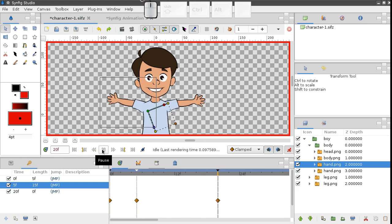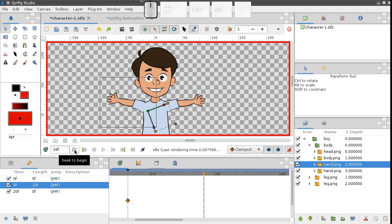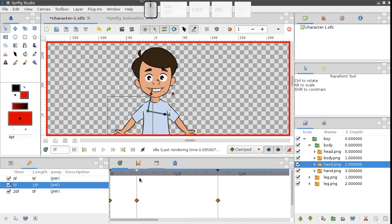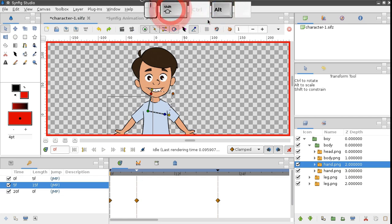Sometimes you might need to move a keyframe together with all its subsequent keyframes. In this case, just hold Alt and Shift keys when you move it, like this.